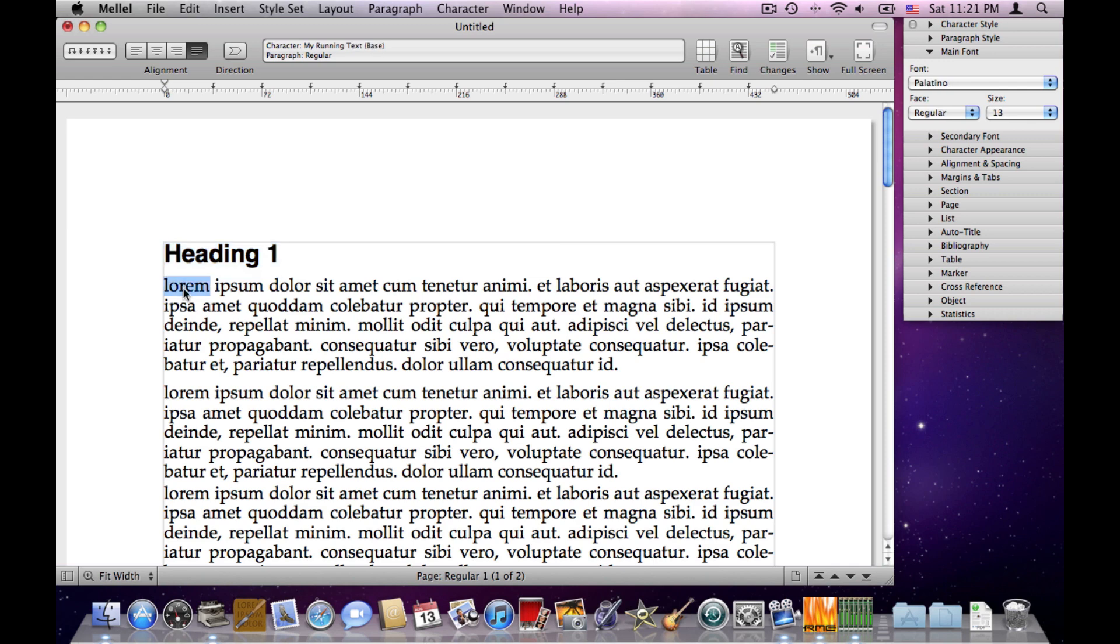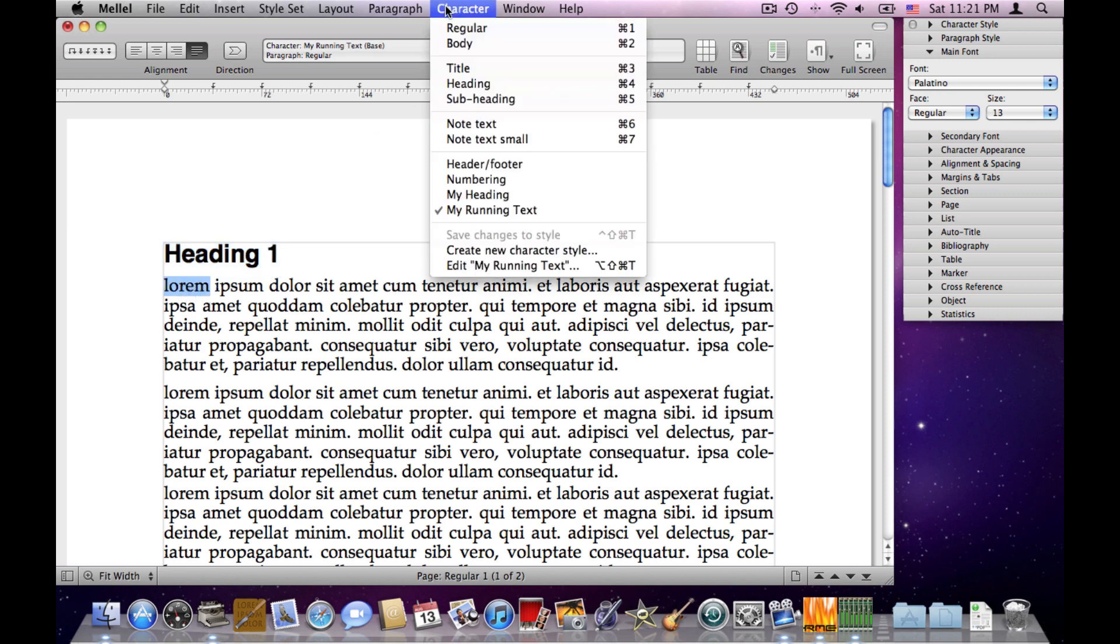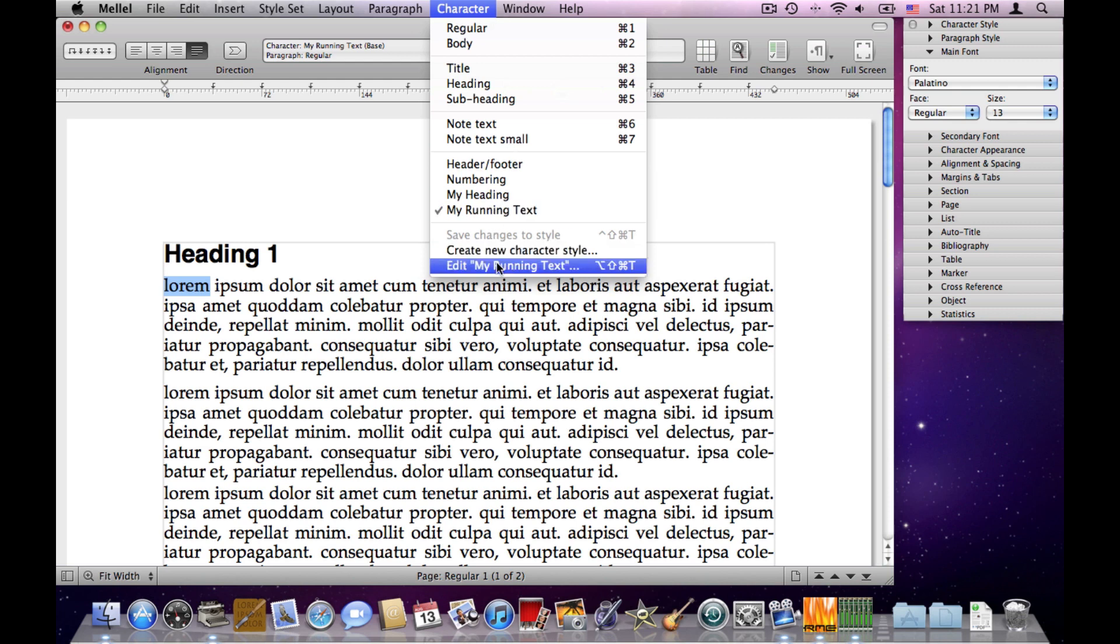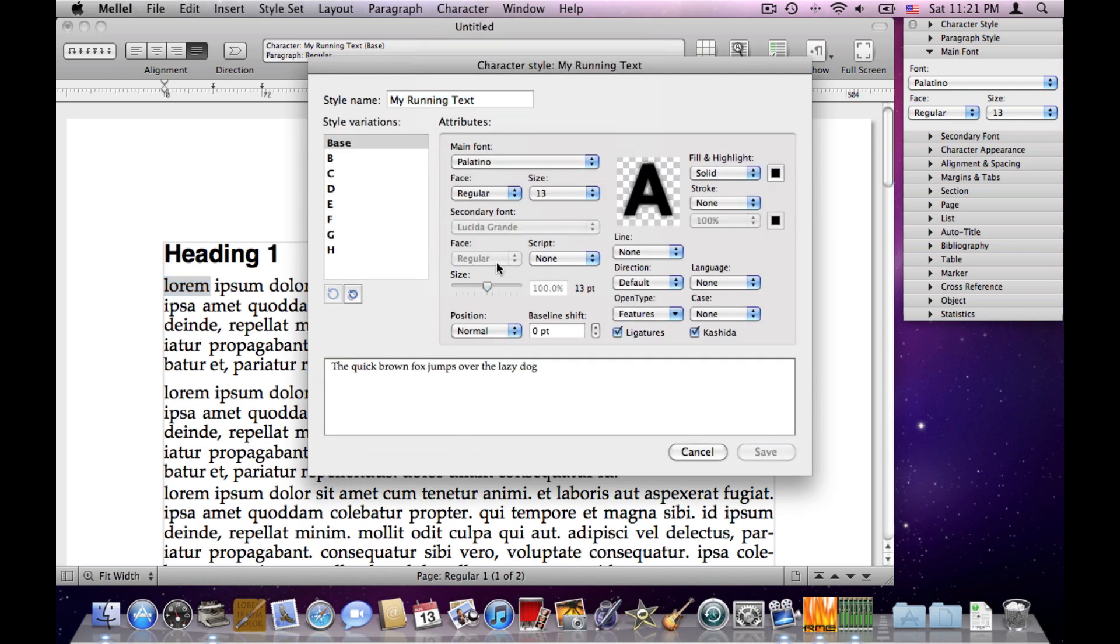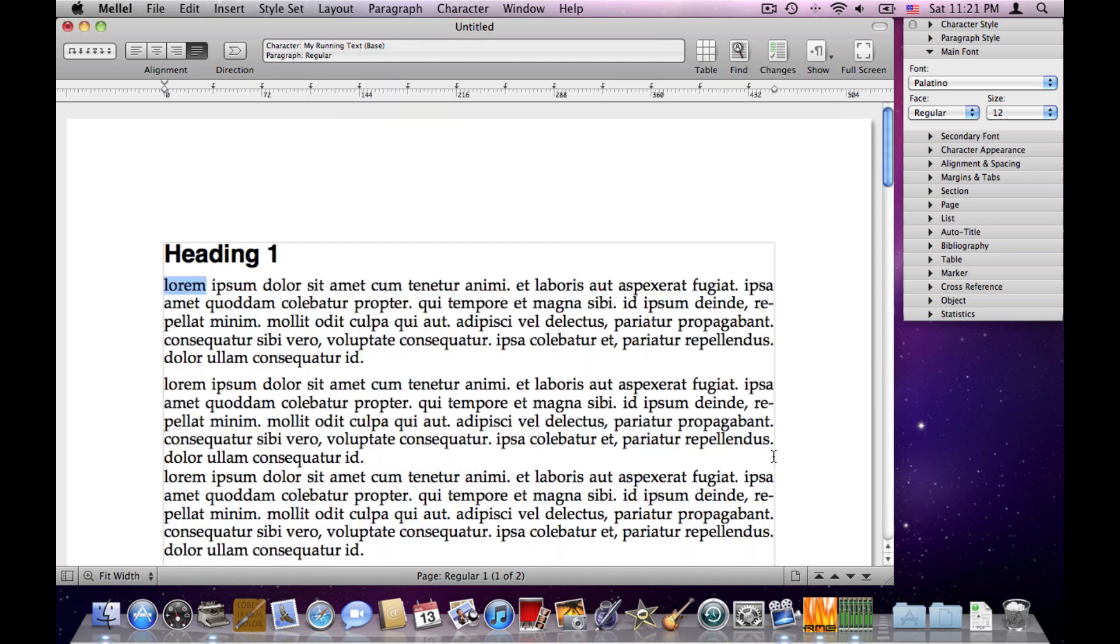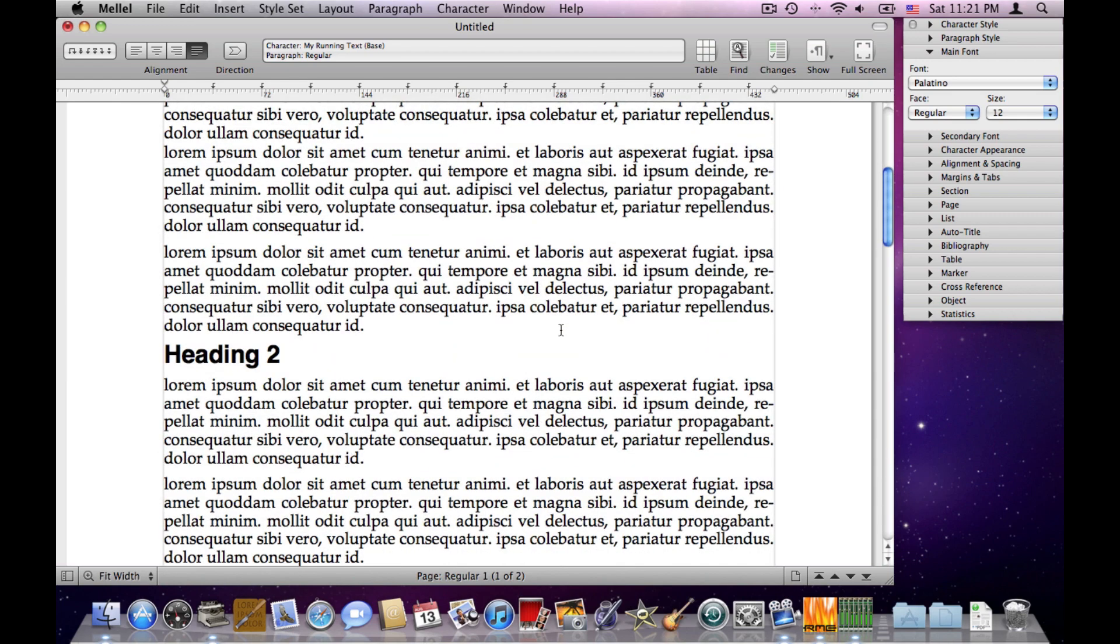Same for Running Text. I'll choose this Running Text, let's make it smaller. I'll choose Edit My Running Text, choose 12-point text, it's a bit smaller, Save, and there you are, the style has been changed. So the styles really help me to make the document very consistent within itself. And I can basically make this setting once, and then just reuse it using the style.